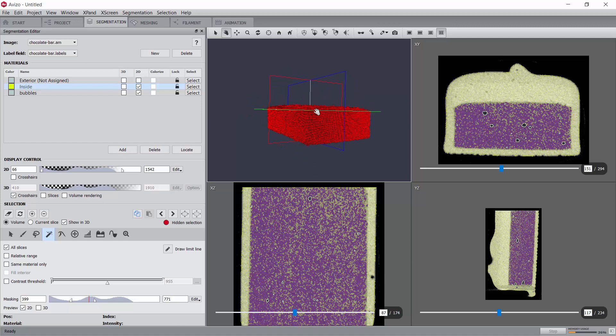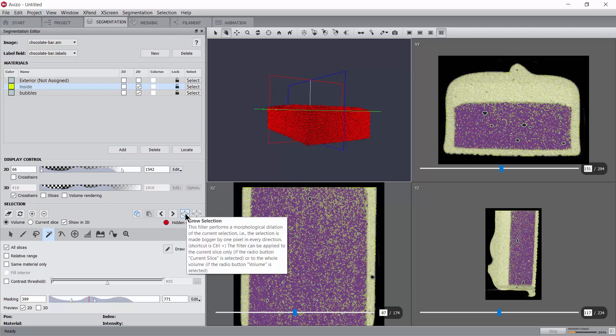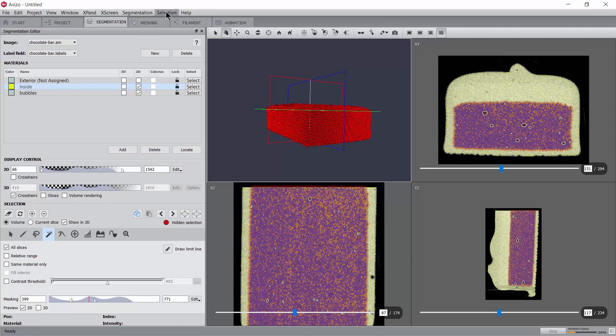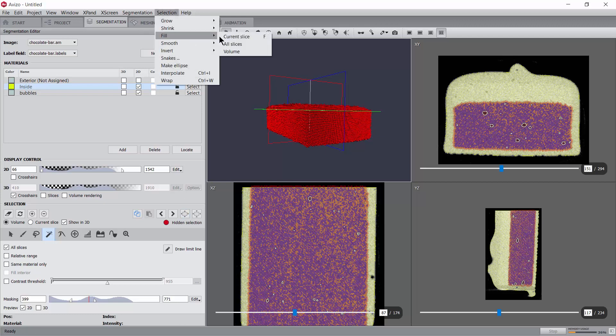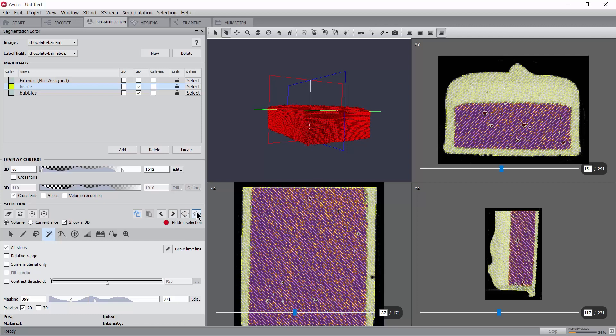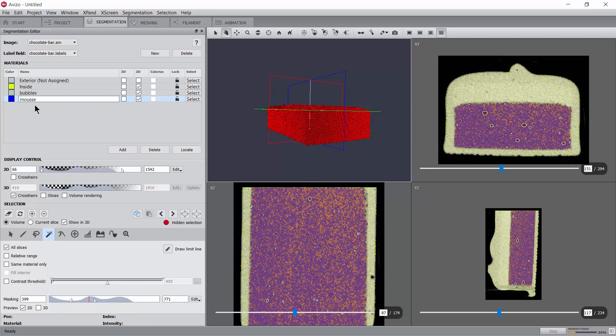As the original image is fairly noisy, the obtained selection contains lots of holes and irregularities. In order to smooth them out, we will grow the selection three times, fill holes and shrink the selection back. If only smoothing is intended, you should grow and shrink the same number of times. Now, let's lock the bubbles material and assign the selection to the mousse material.